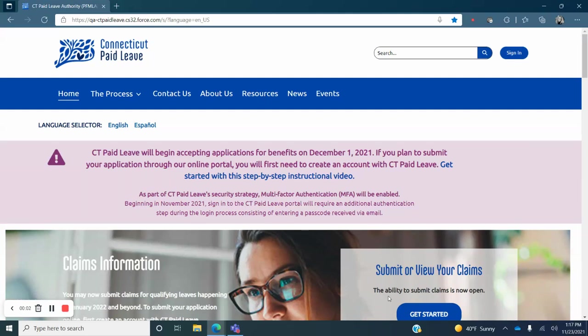This video tutorial will walk you through the process of submitting a Connecticut Paid Leave claim using the online claims portal. The online portal is the fastest and easiest way to submit your claim.